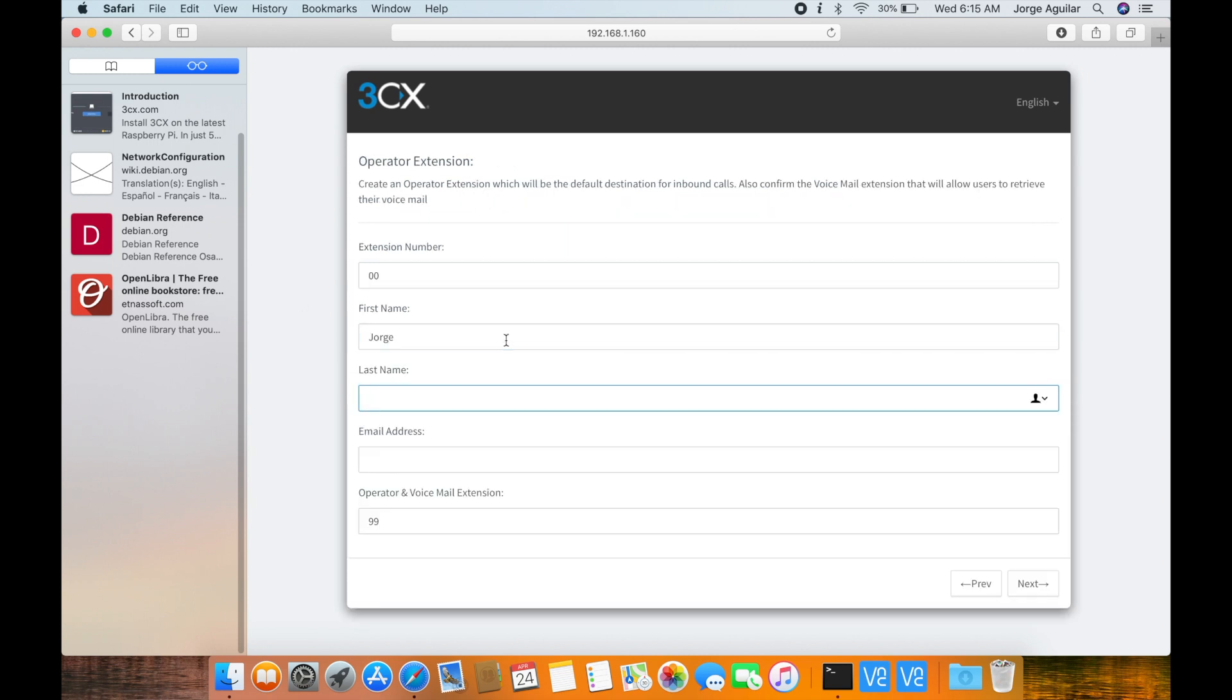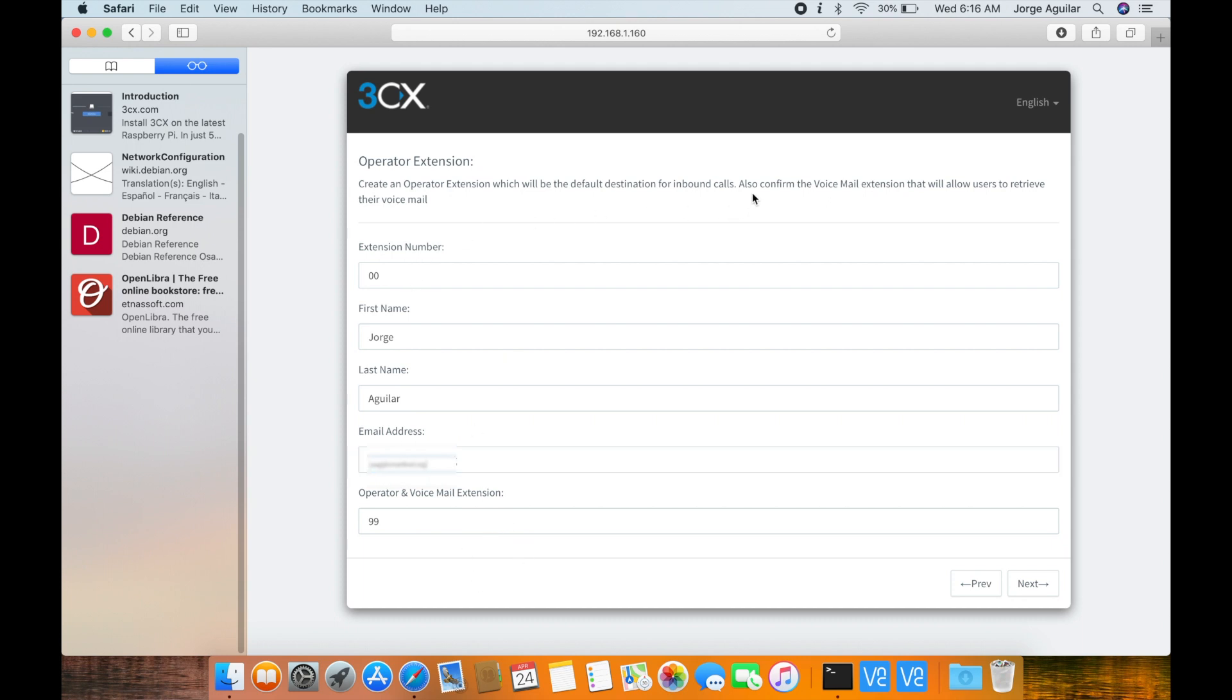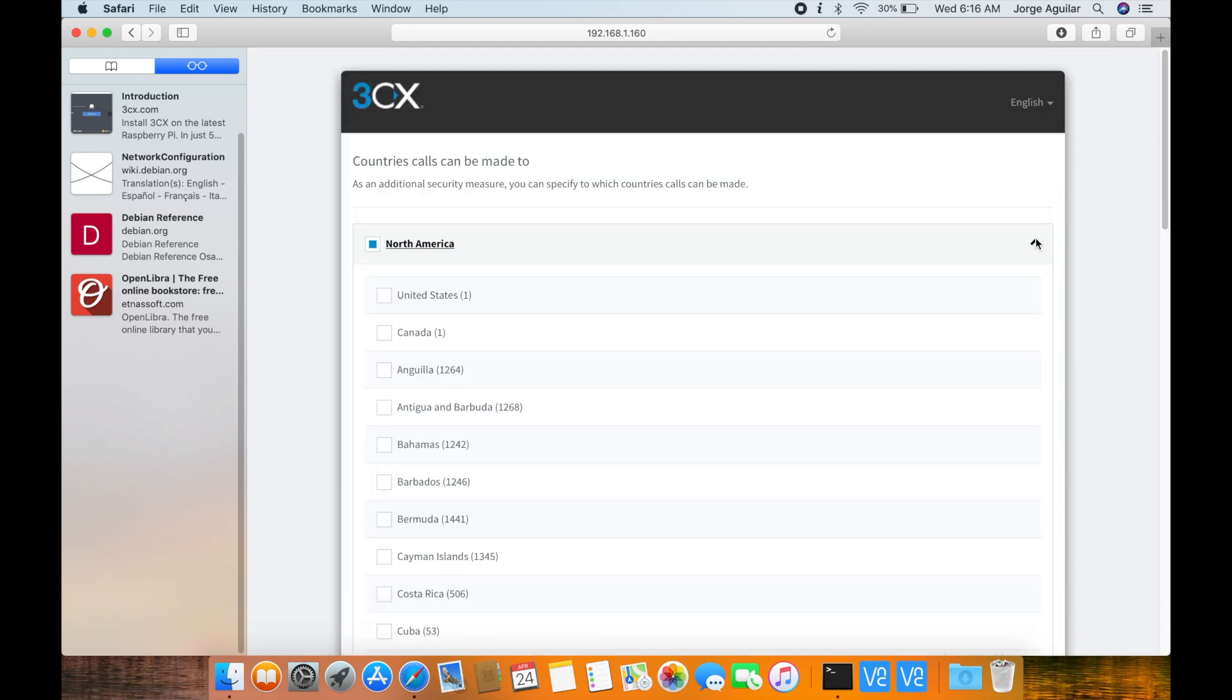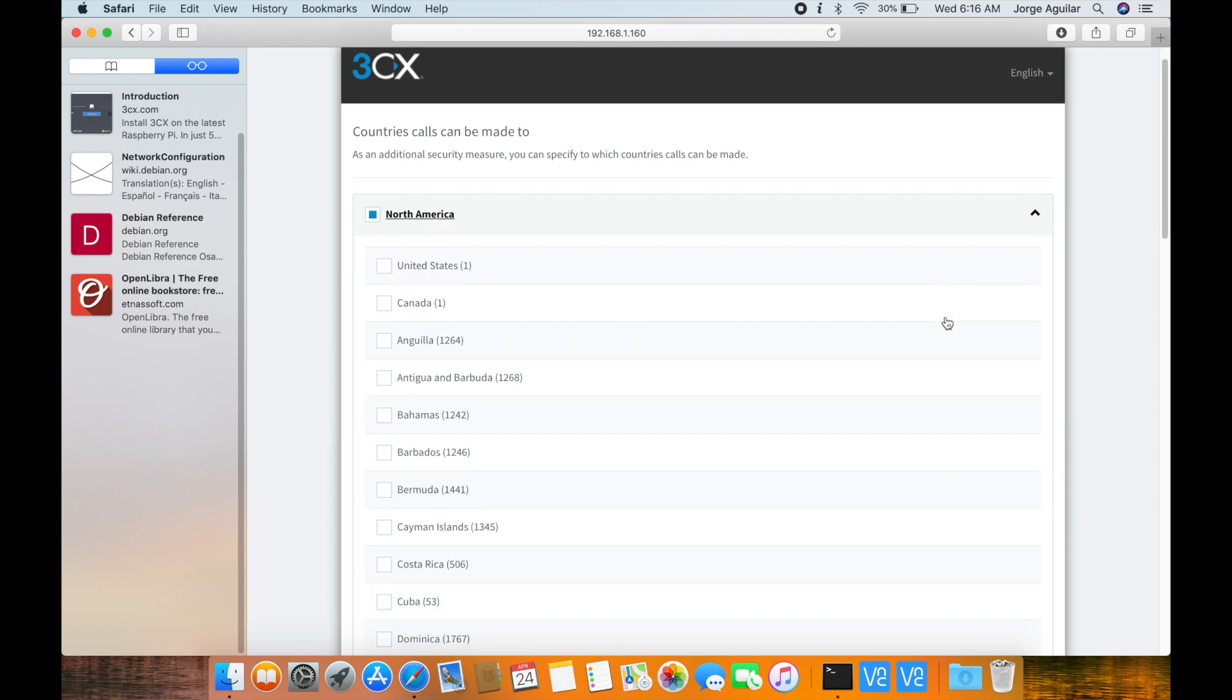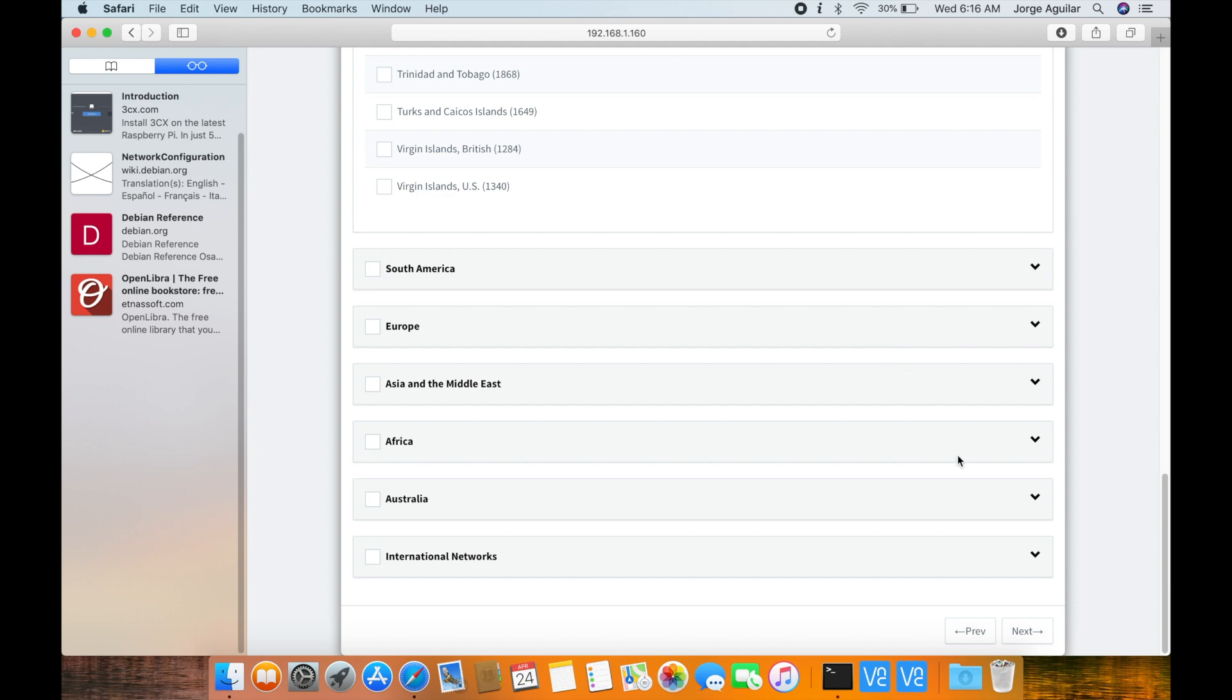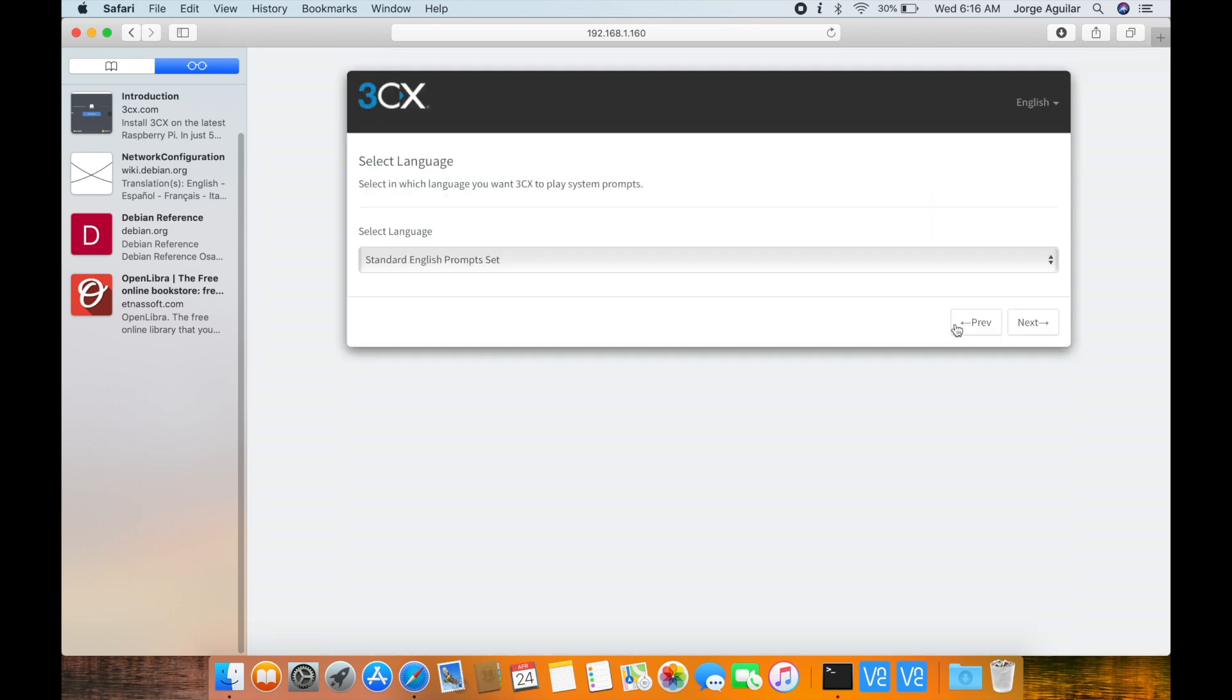Create the operator extension and click next. Choose the countries where you will allow calls to be made. Select the language for system prompts.